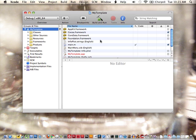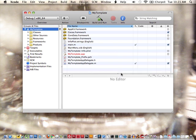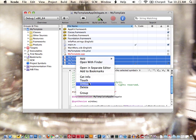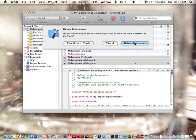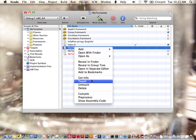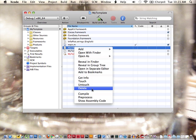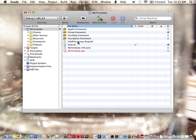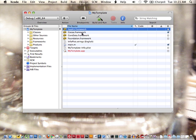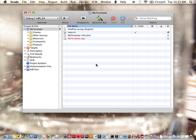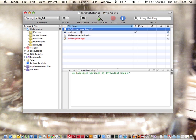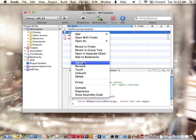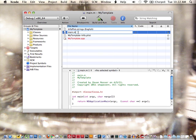And immediately we can start deleting a bunch of stuff here and get rid of all of these. So we're basically left with our plist files and our main.m. And I'm just going to rename this to main.c.